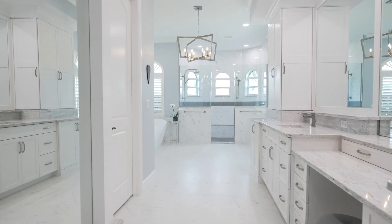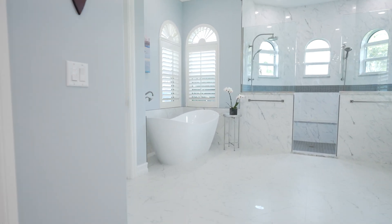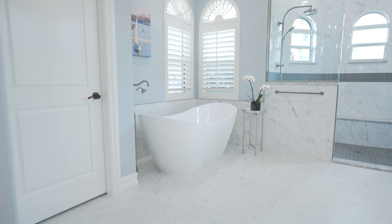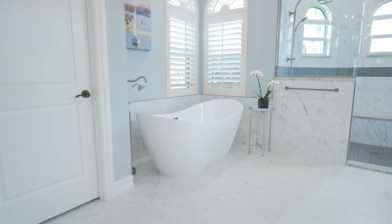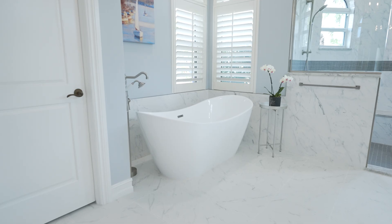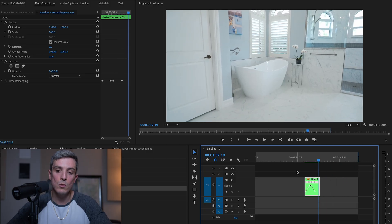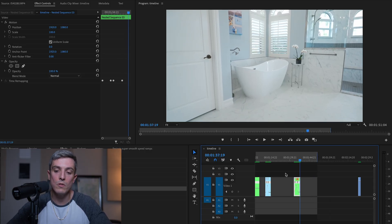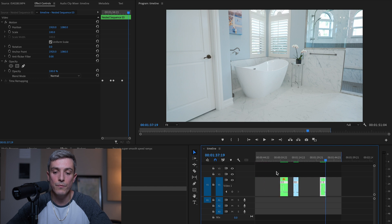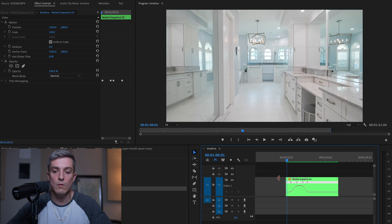So here's another clip. This is without warp stabilizer and without adjusting the speed ramp itself. It's not terrible. Most clients probably wouldn't even know the difference. They'd probably be like, oh this is good. But how can we take it to the next level?